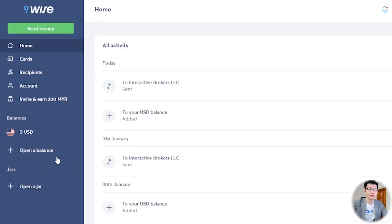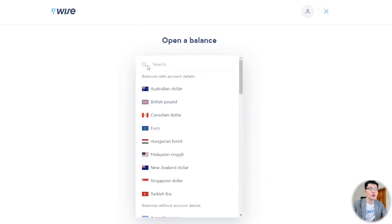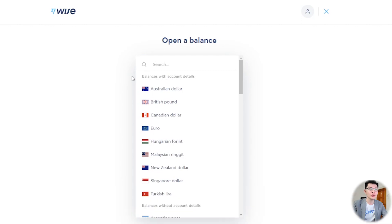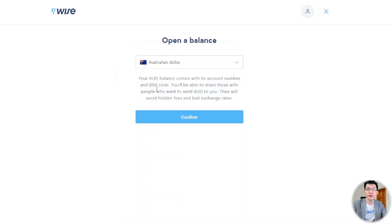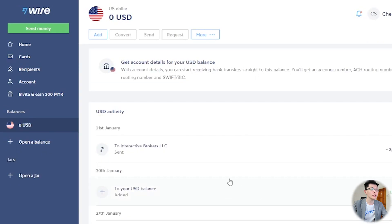Step two: fund your Wise multi-currency account. Log into your Wise account and click Open Balance. Select the currency that you want — be sure to select USD. In this case I will select AUD just to demonstrate, because I've already opened a US account previously. Click Confirm. Under the US account, click Add.